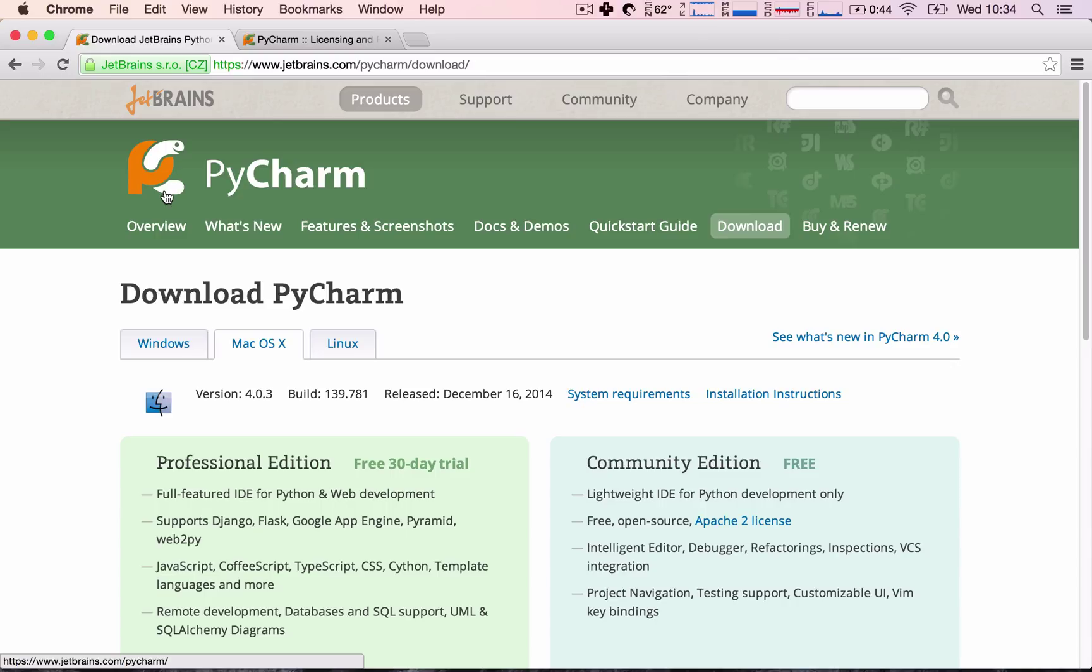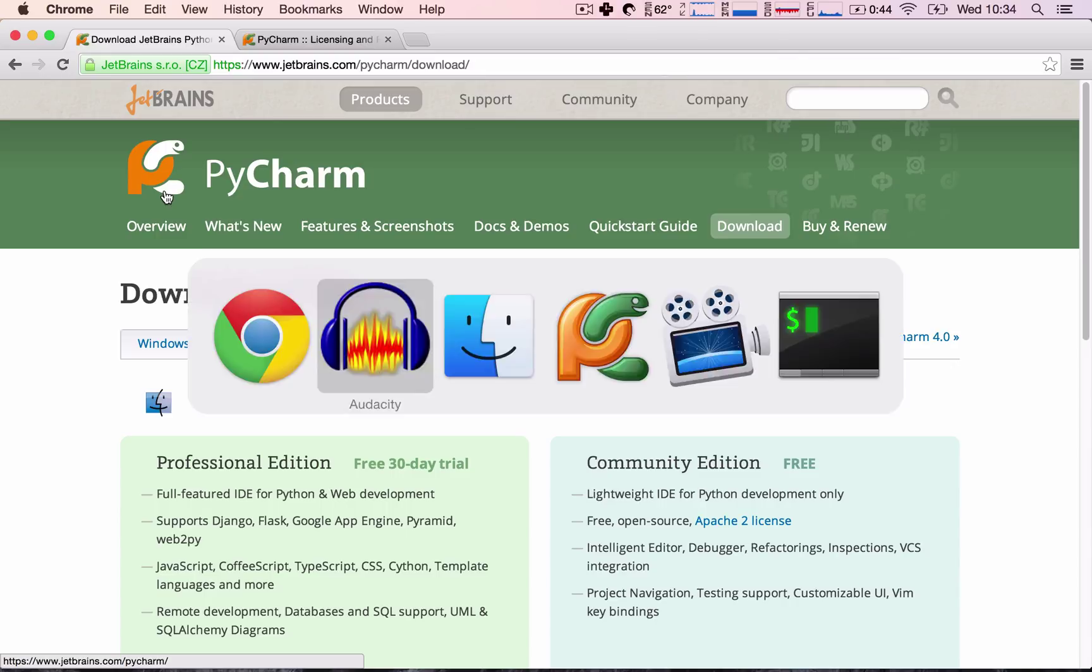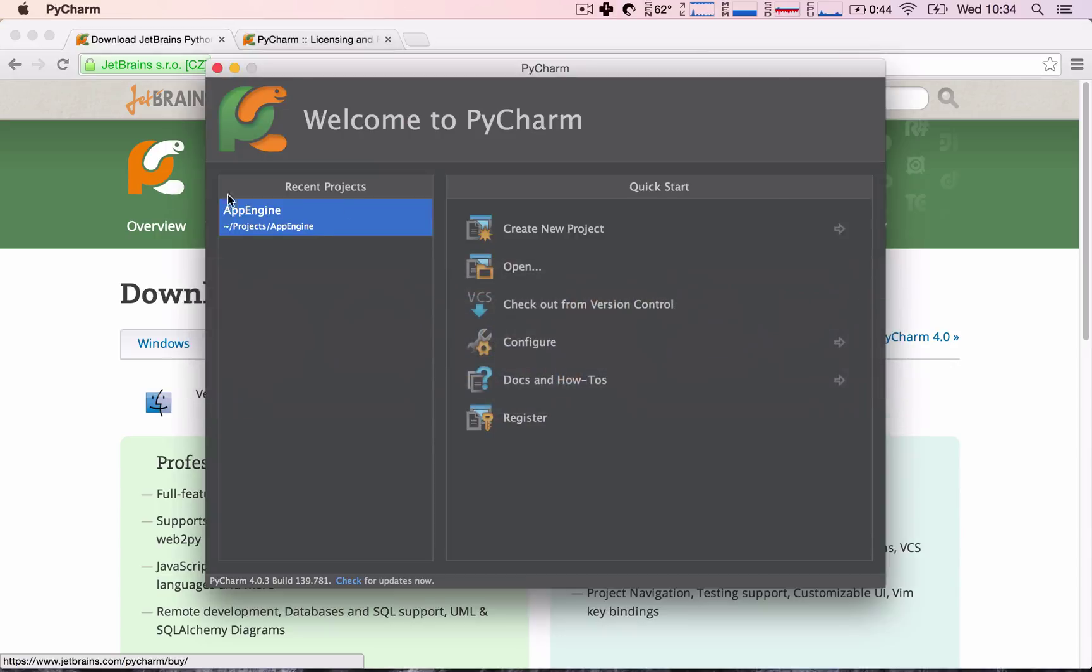Okay, having said that, let's go into our IDE, and we are going to create our first App Engine application.